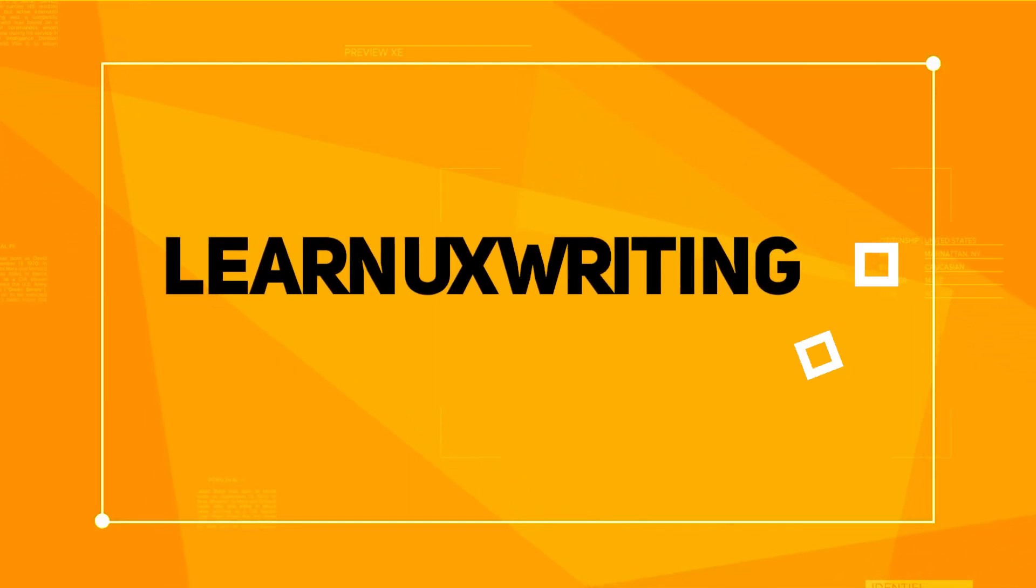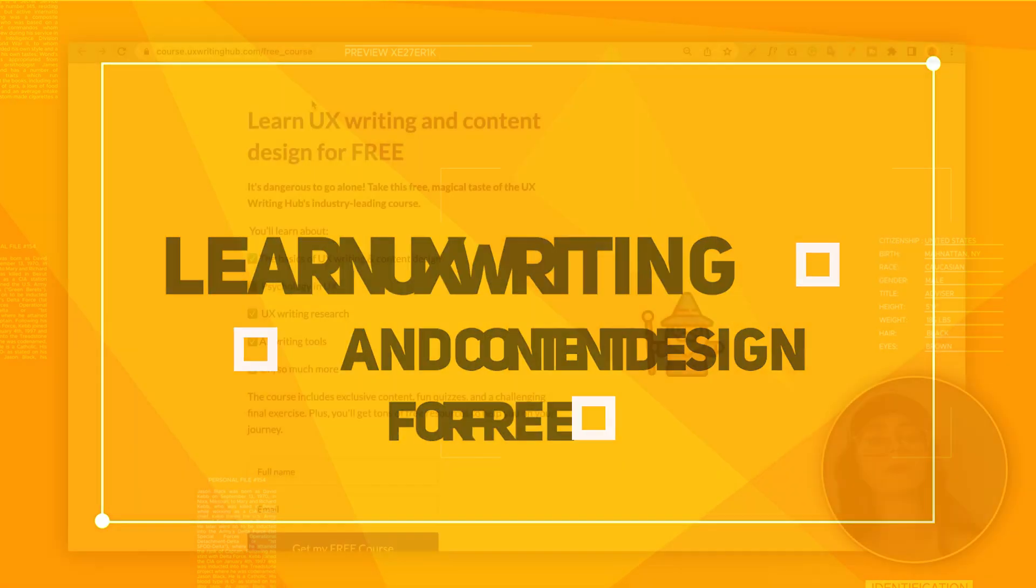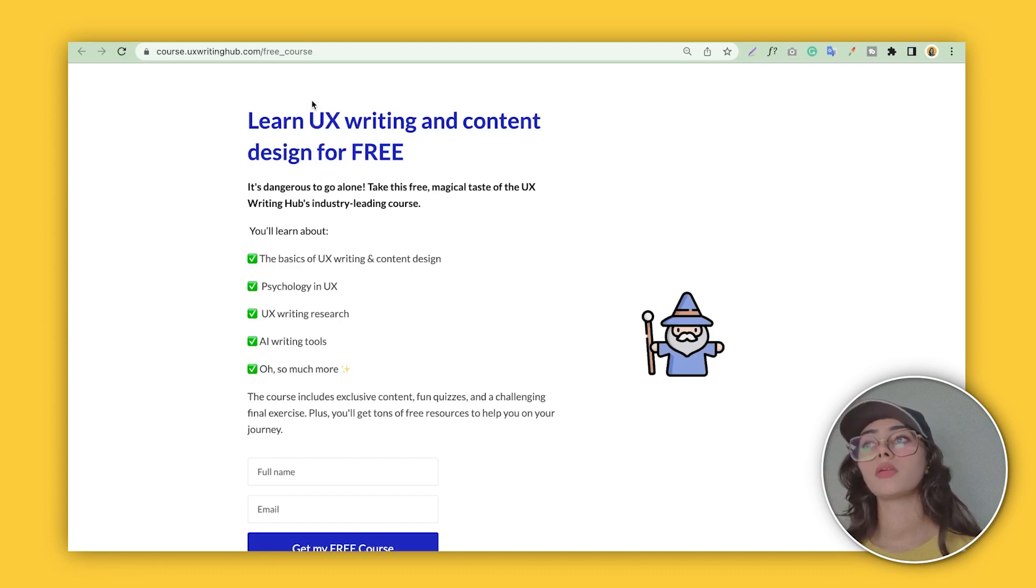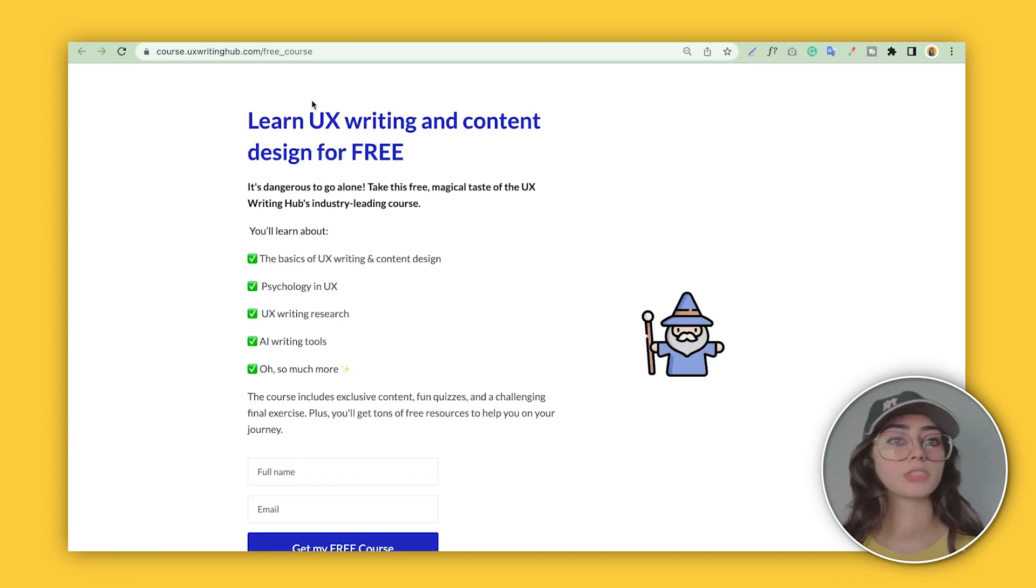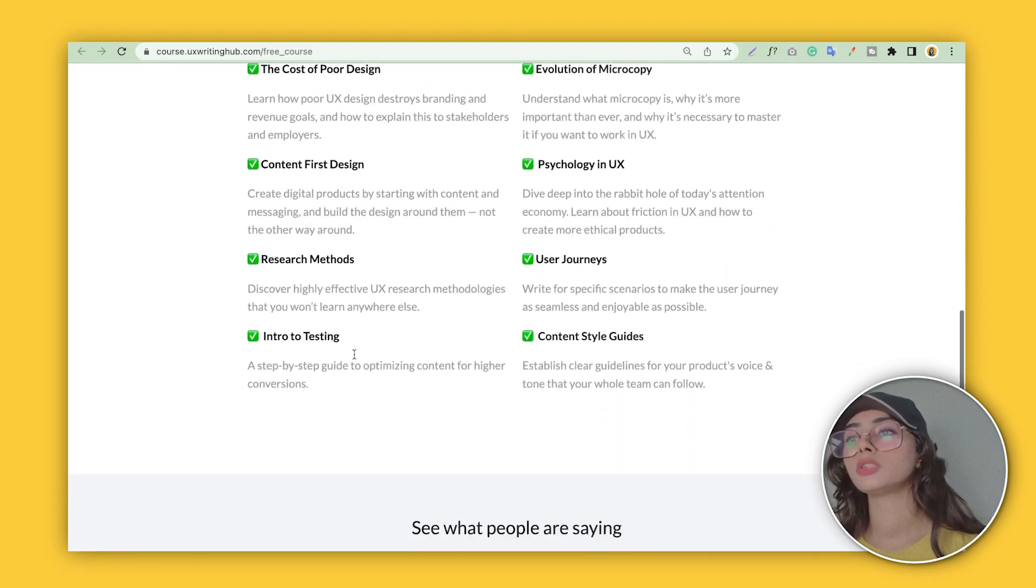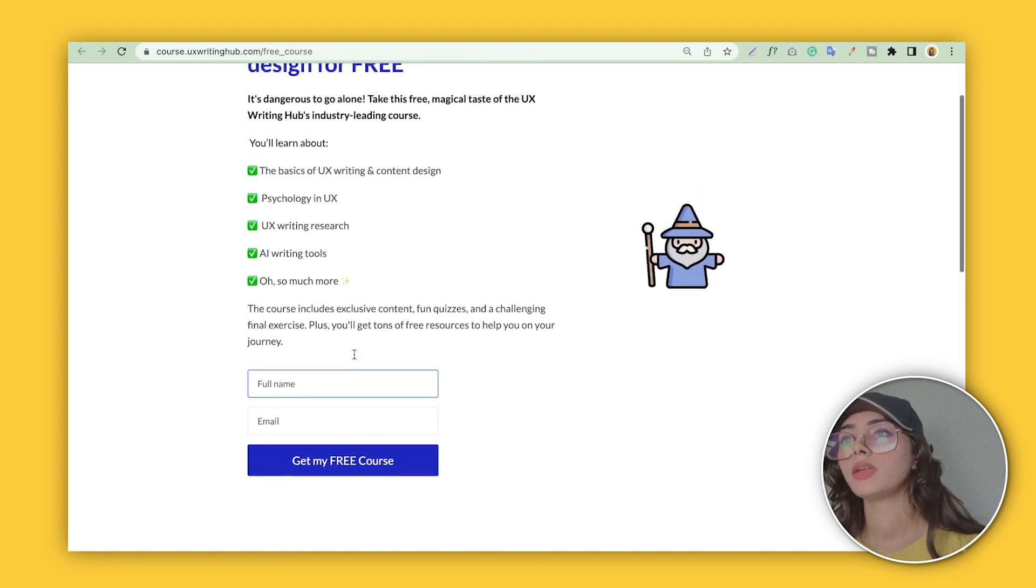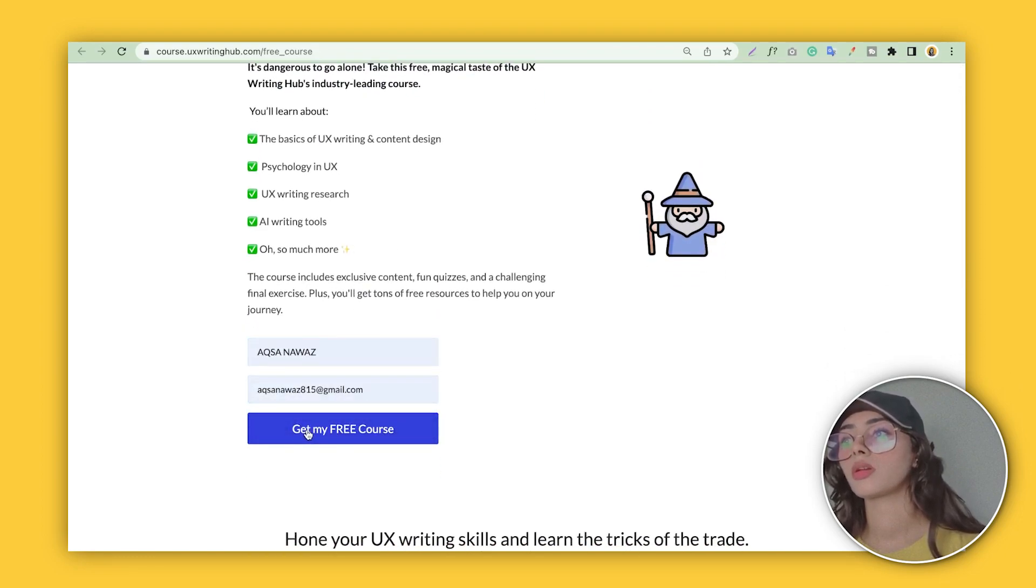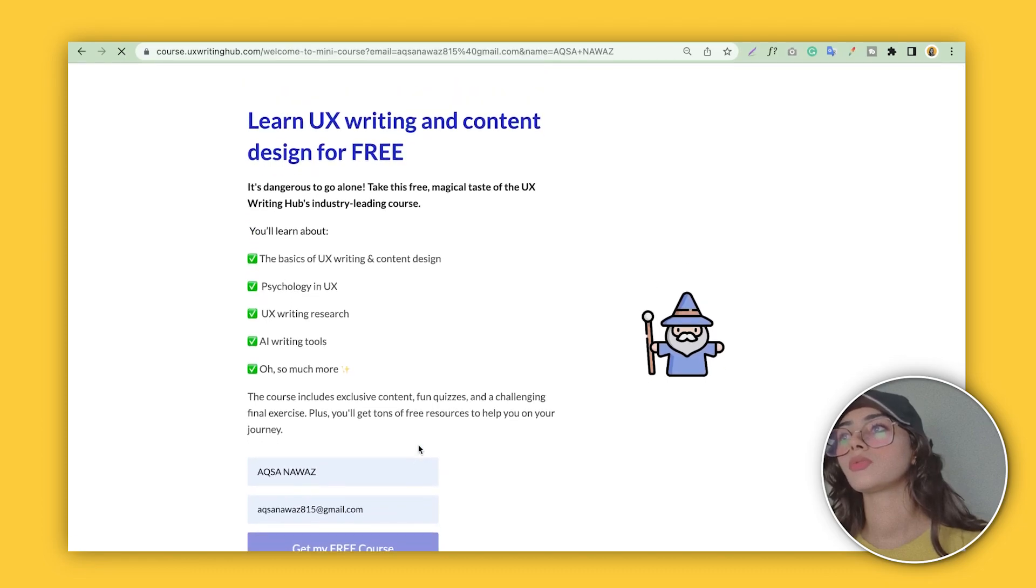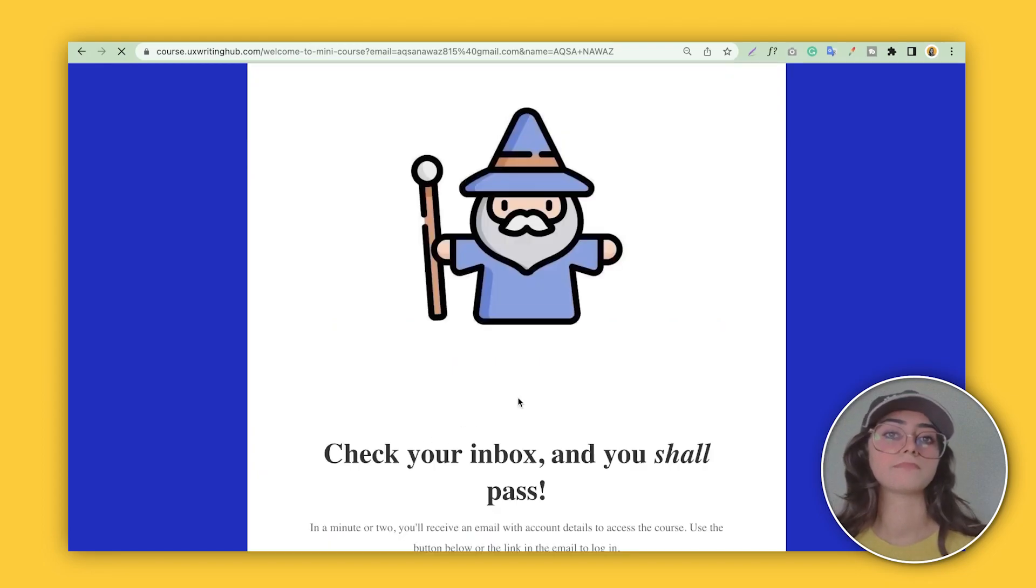Our fourth site is UX Writing Hub. This site is also one of the best sites to learn UX and UI design. Basically you'll learn UX writing and content design, psychology of user experience, UX writing research, and AI writing tools—so much. All you need to do is sign up on their site and you'll be redirected to your first class. Get my free course. This is also one of the best free UX courses—just log in and you'll directly jump in.